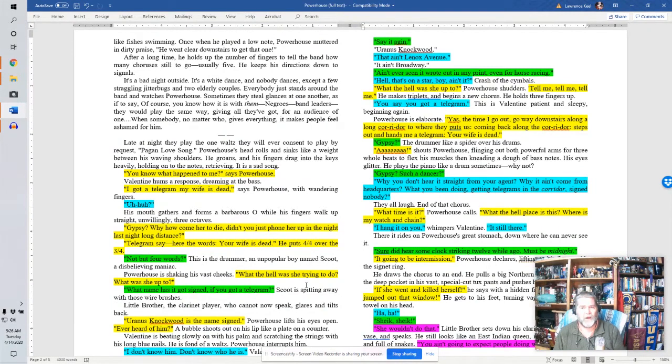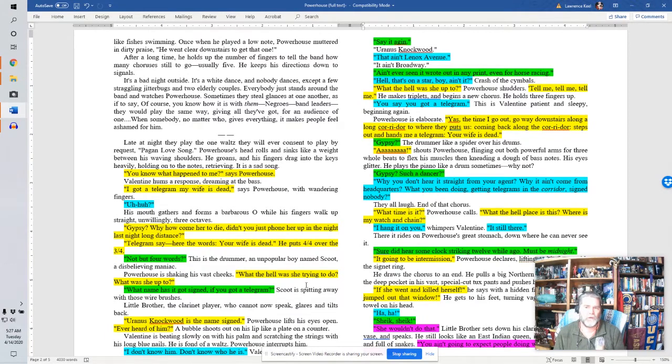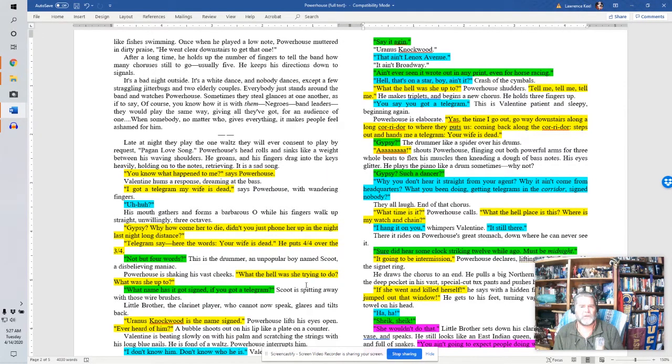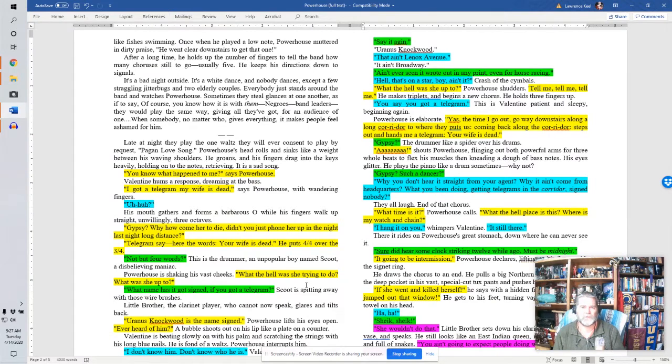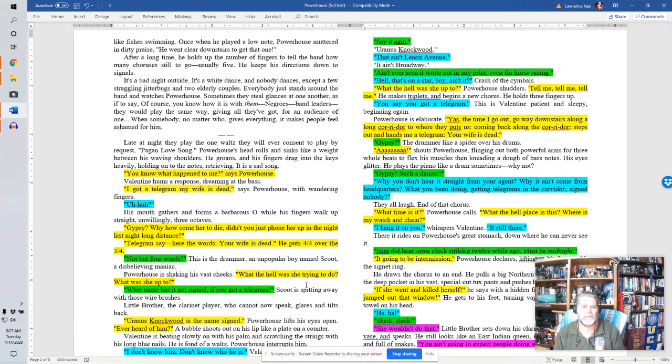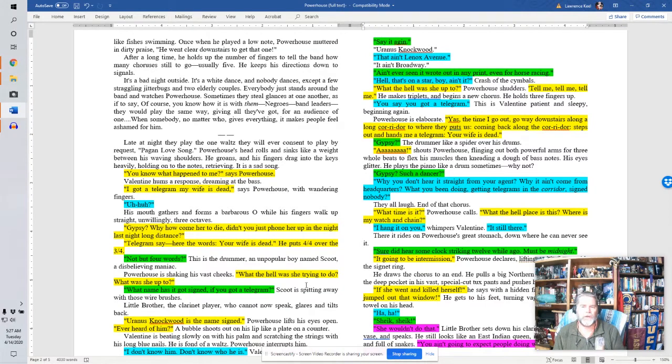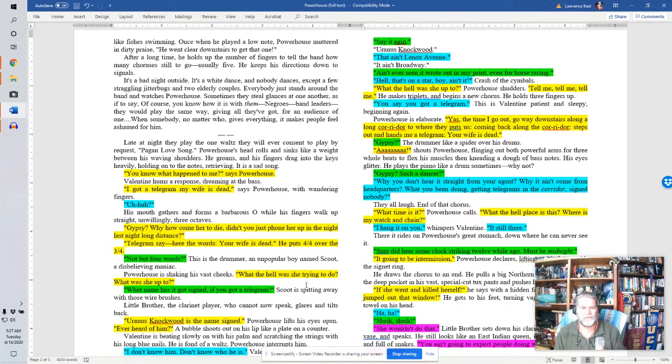Powerhouse is elaborate. Yes, the time I go out, go way downstairs along a long cold reed door to where they puts it. Coming back along the cold reed door, steps out and hands me a telegram. Your wife is dead. Gypsy? The drummer like a spider over his drums. Ah, shouts Powerhouse, flinging out both powerful arms for three whole beats to flex his muscles, then kneading a dough of bass notes. His eyes glitter. He plays the piano like a drum sometimes. Why not? Gypsy, such a dancer? Why you don't hear it straight from your agent? Why it ain't come from headquarters? What you been doing getting telegrams in the corridor? Signed, nobody. They all laugh. End of that chorus.